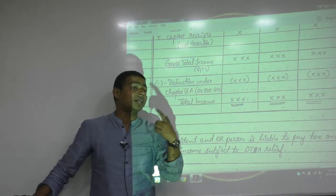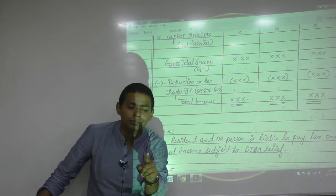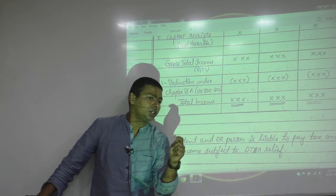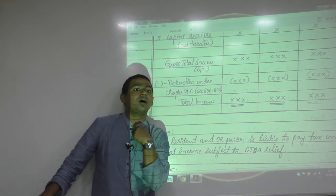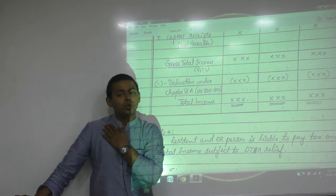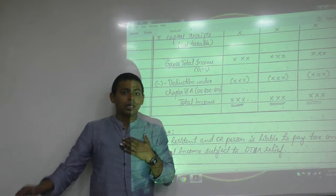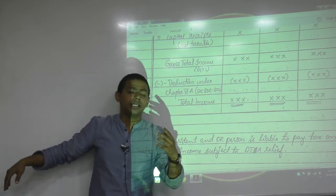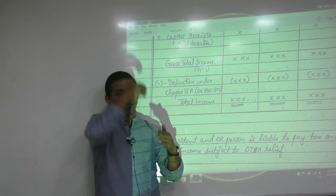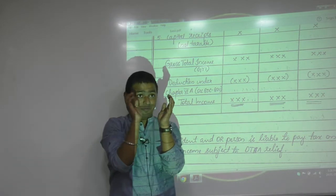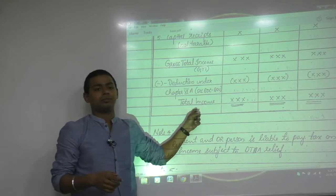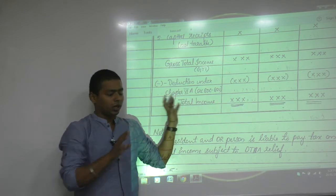The language of Section 4, the charging section: total income earned by a person in the previous year shall be assessed in the assessment year at the prescribed tax rate. When we say 'total income,' that is what this refers to.